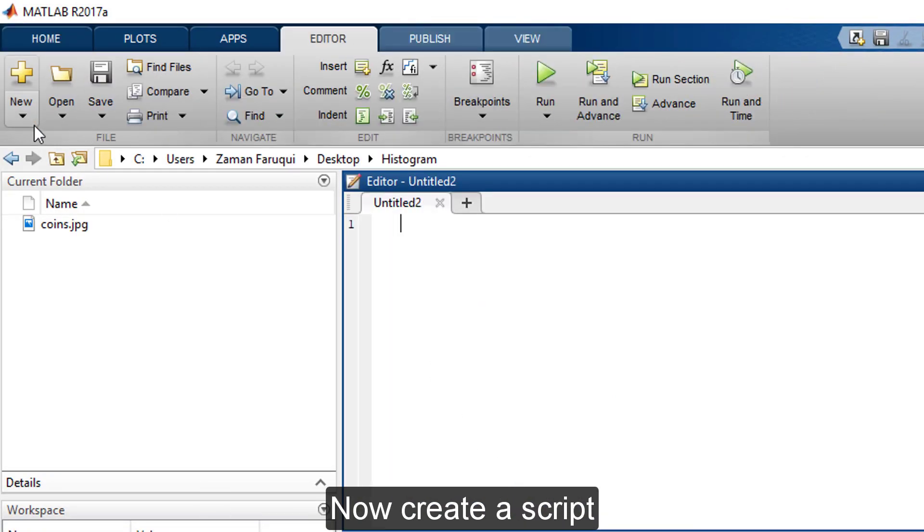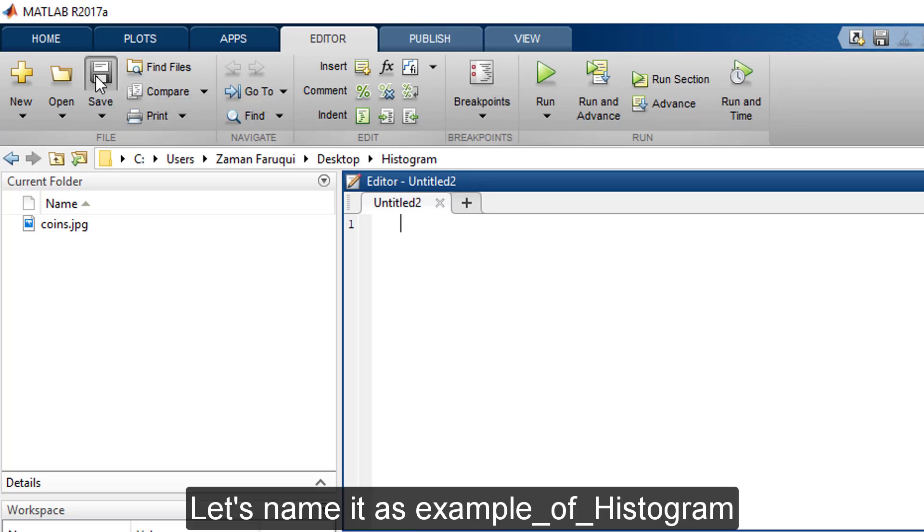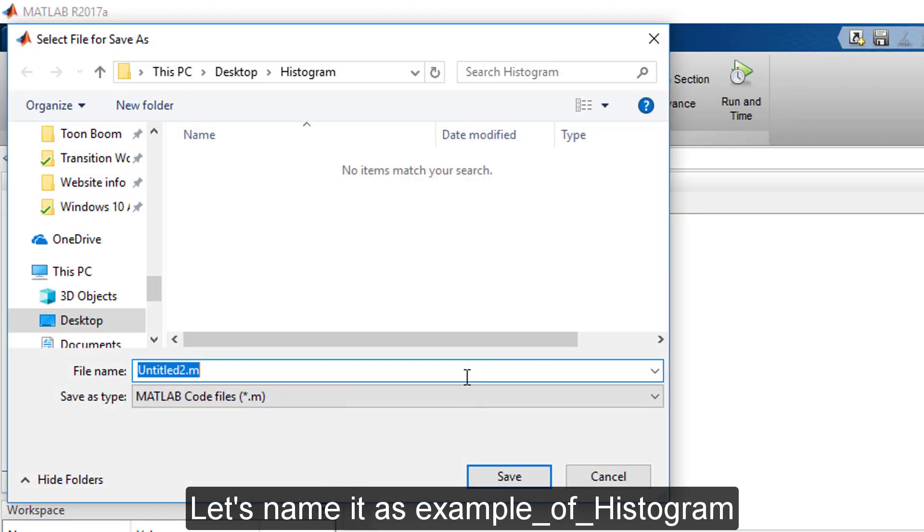Now create a script. Save it. Let's name it as example of Histogram.